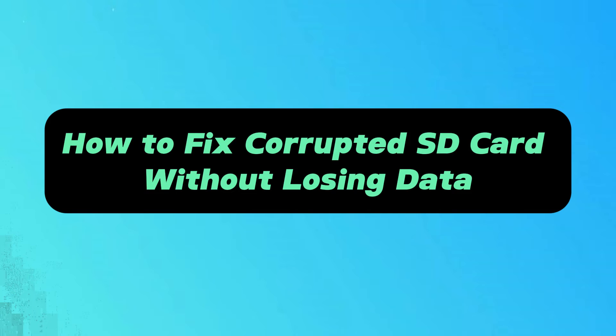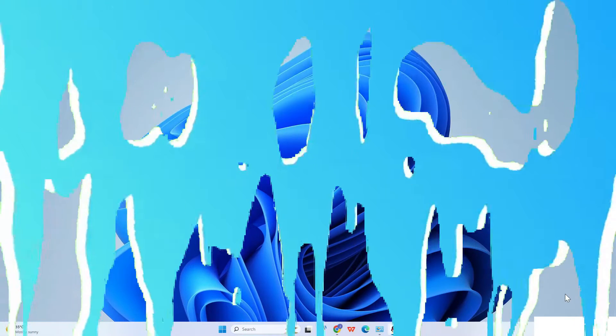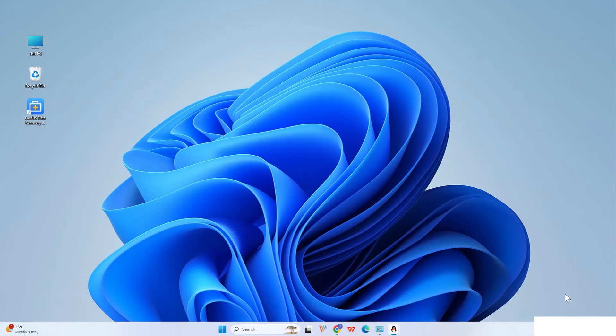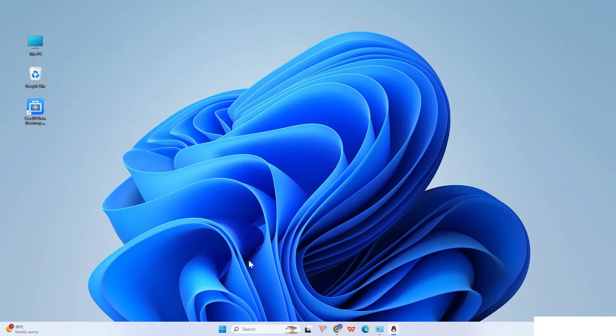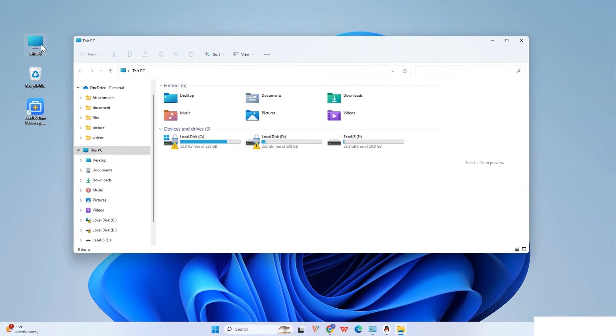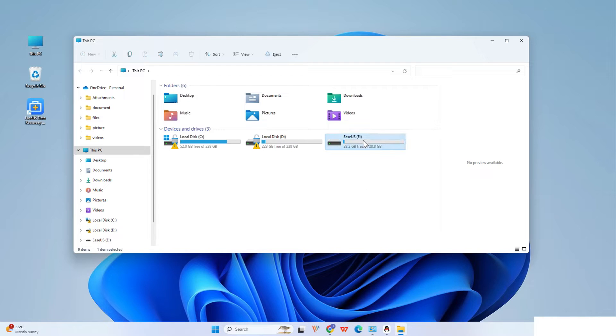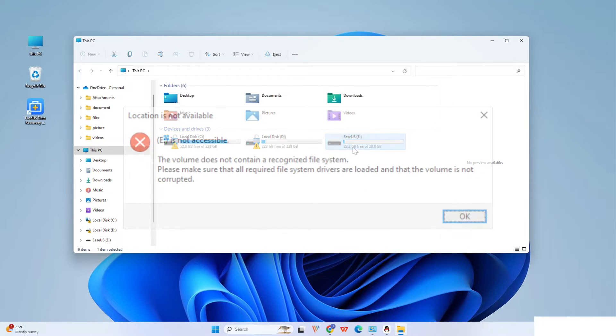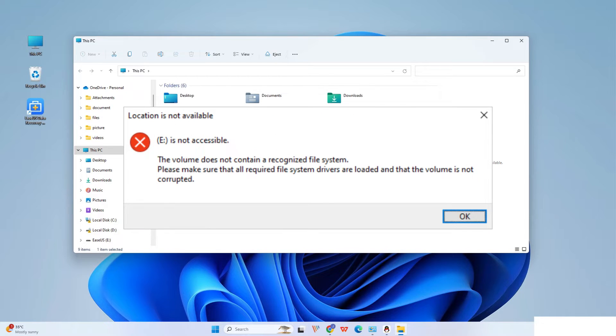How to fix corrupted SD card without losing data? Once your SD card gets corrupted, the first thing to do is to restore files from the SD card. Data may be lost during the repair process, so getting back files in advance is best.